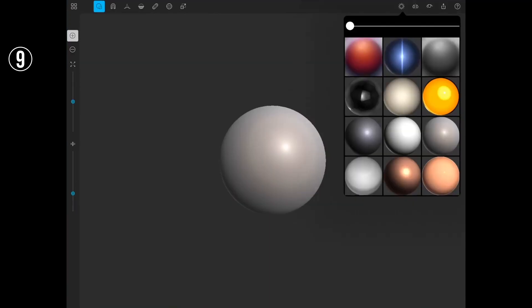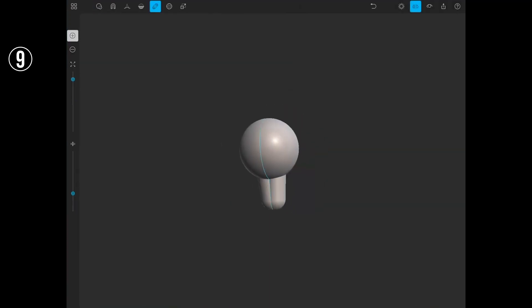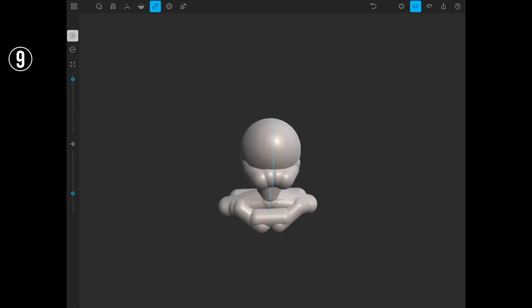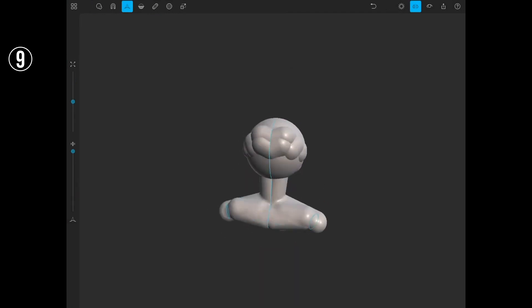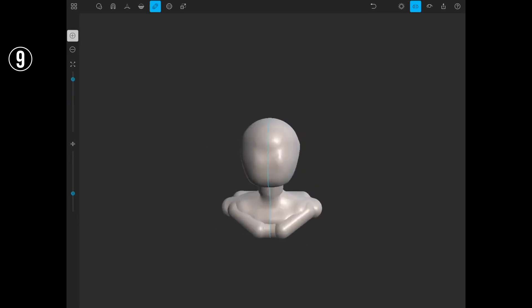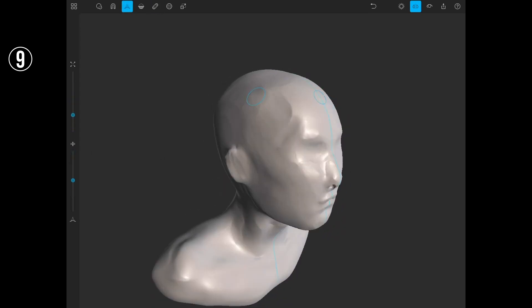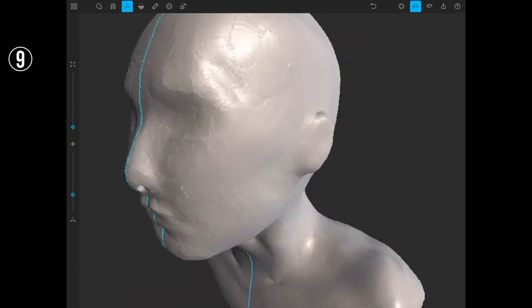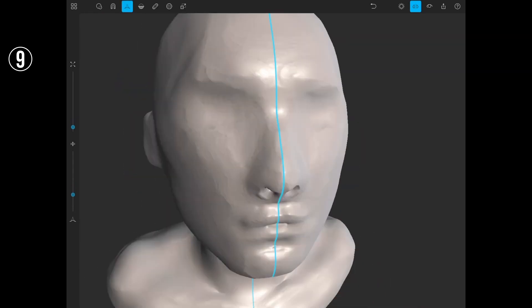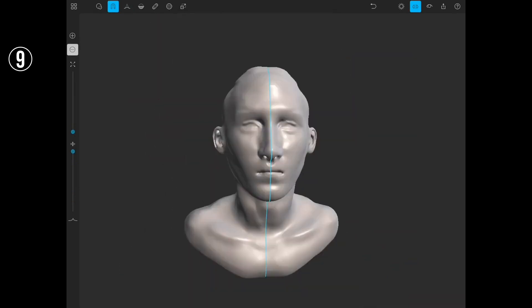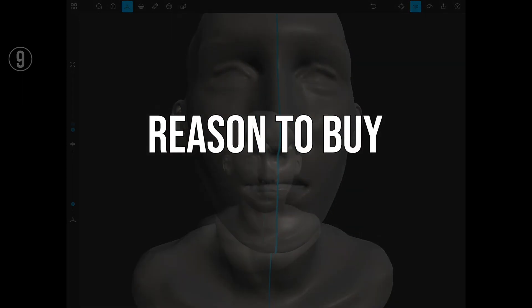Coming in at number nine, we have Sculpture 3D, a software that's gaining popularity for its sculpting-centric approach. Unlike traditional modeling software, Sculpture 3D focuses on providing an intuitive sculpting experience, making it ideal for artists who prefer a more hands-on approach. It offers advanced sculpting tools, realistic materials, and a seamless workflow for creating detailed models. Reasons to buy: